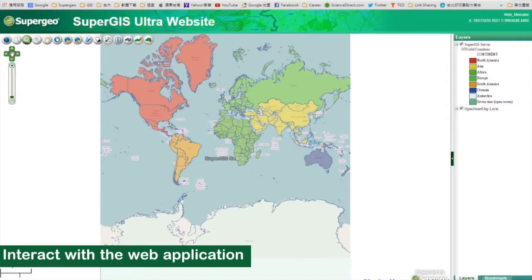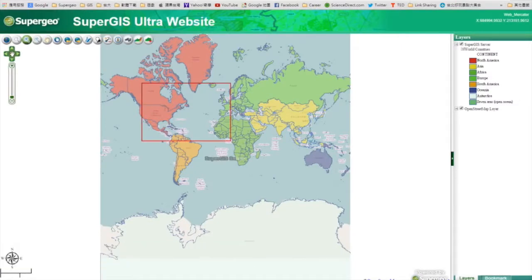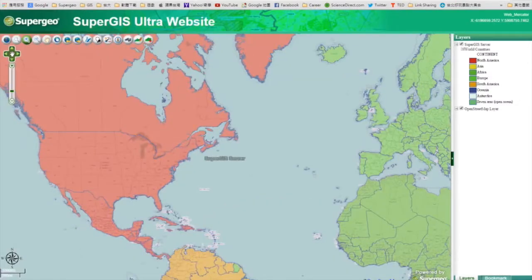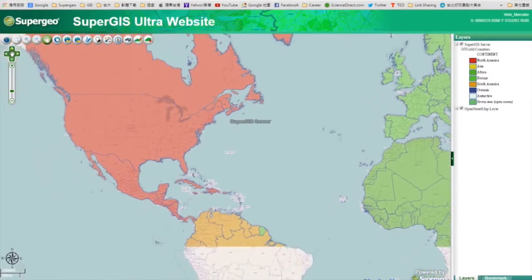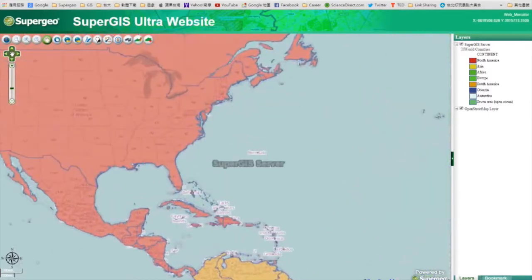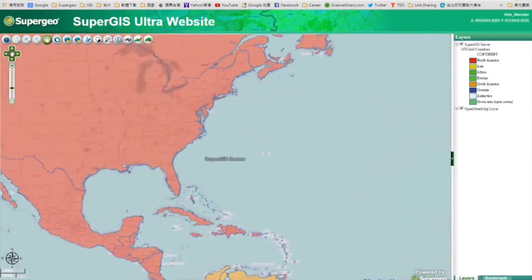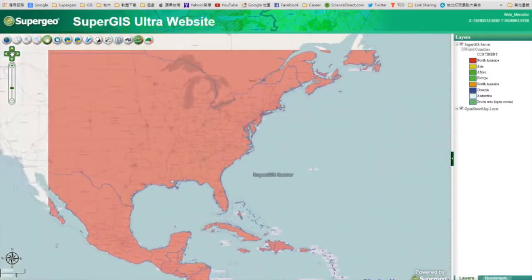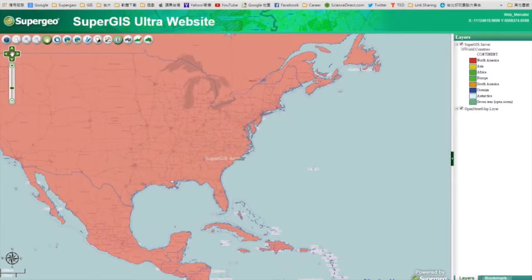We see that our map is overlaid with OpenStreetMap now. And in this application, there are a lot of default tools, including the index map, the magnifier, zoom in and zoom out, pan, and so on.